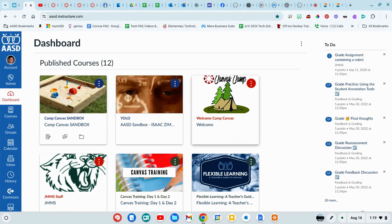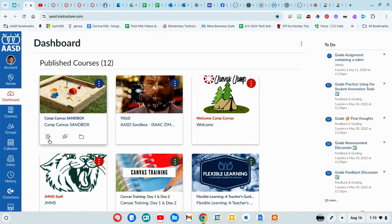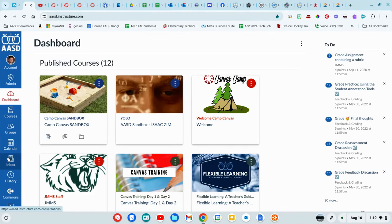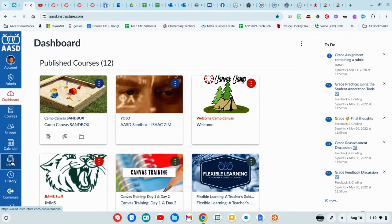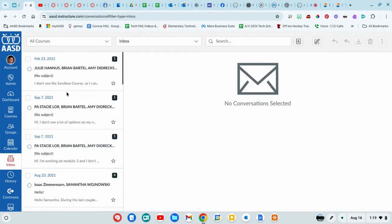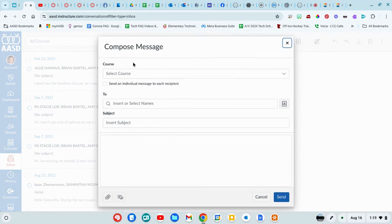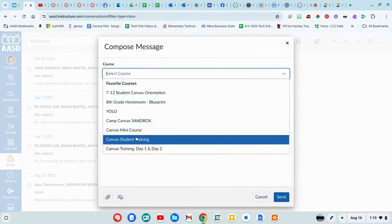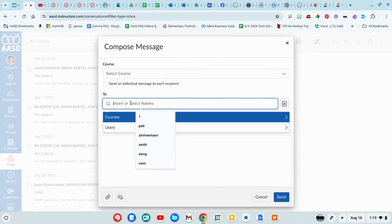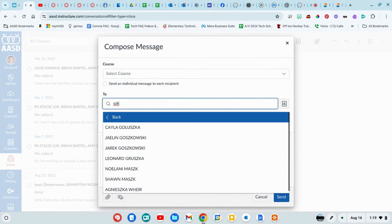In order to send a message to a student or teacher in Canvas, go to the global navigation menu and click on inbox. Here you'll see any messages that might have been sent to you from teachers or students. You can select a course and find the people from that class, or you can search for a name.